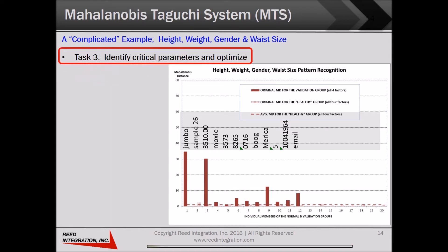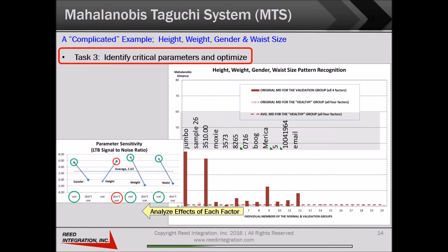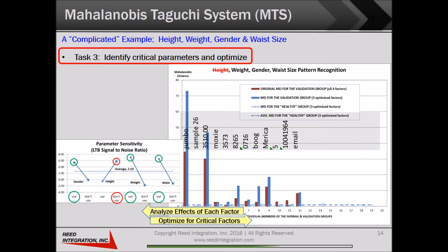Next, we determine which parameters to keep or eliminate using Dr. Taguchi's design of experiments methods for optimization. The Mahalanobis distances are each recalculated under two conditions — use or don't use — each of height, weight, gender, and waist size, and effects on sensitivity are evaluated. We see that sensitivity is greatly improved by eliminating height from our analysis, as shown by the blue bars in the bar chart. Not only is sensitivity improved, but we decrease the amount of data that we must process and store.